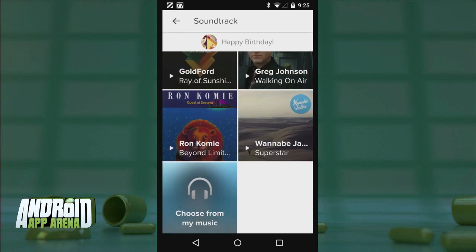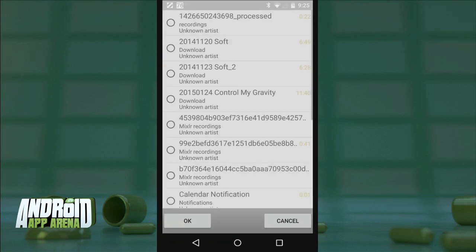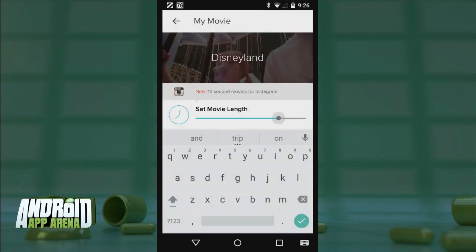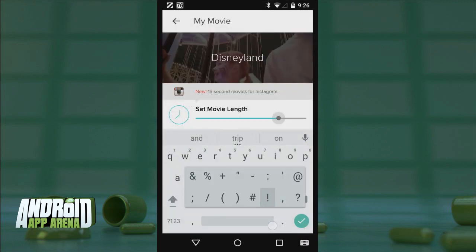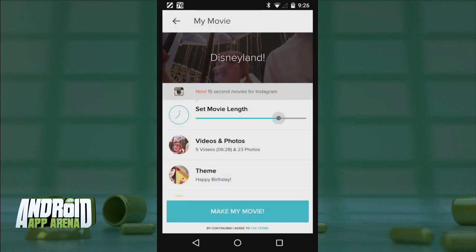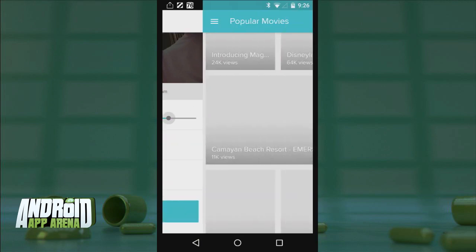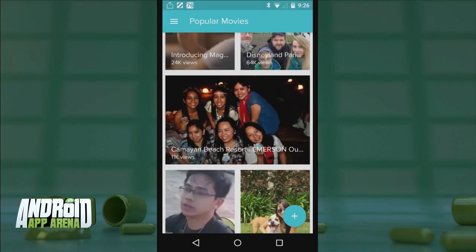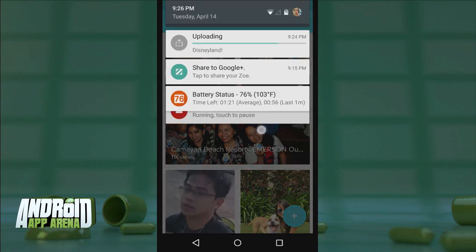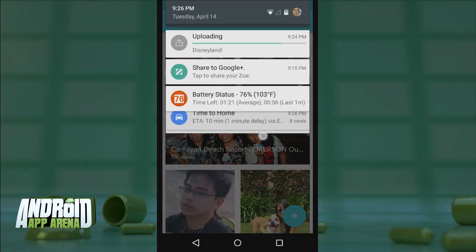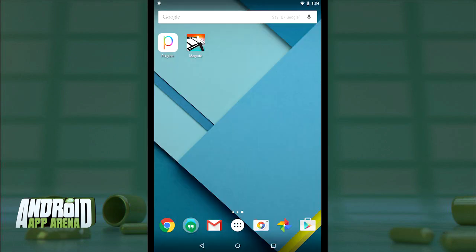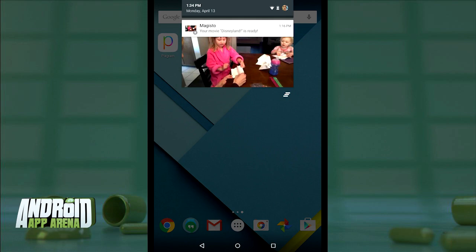At the bottom is an option to use your own music as well if you have something in mind. Then just add a title, set your desired length, and tap Make My Movie. The pieces are then uploaded to Magisto's server, which can take a while, but the algorithm does its magic and you'll eventually get a notification to watch the finished product.